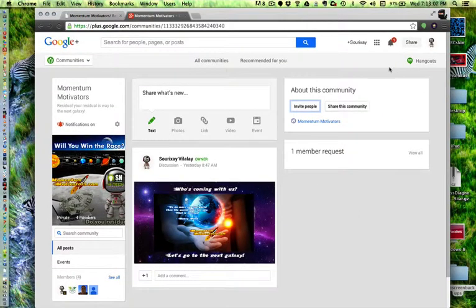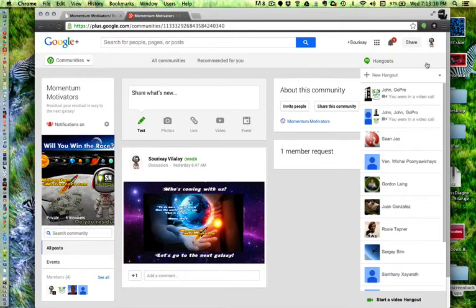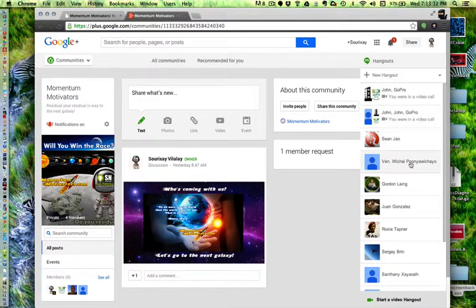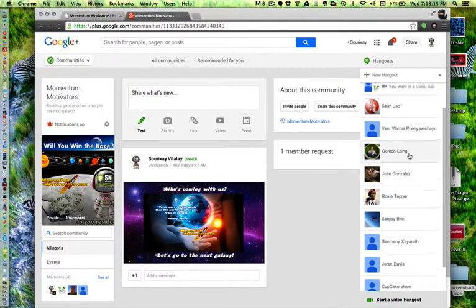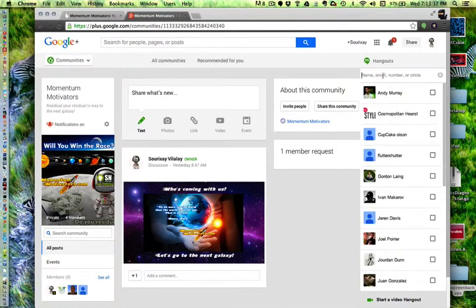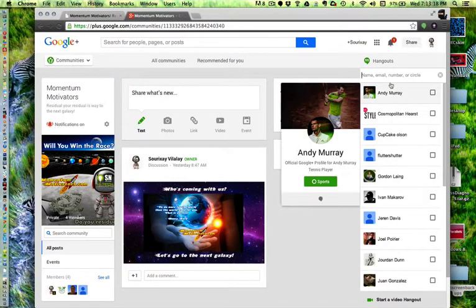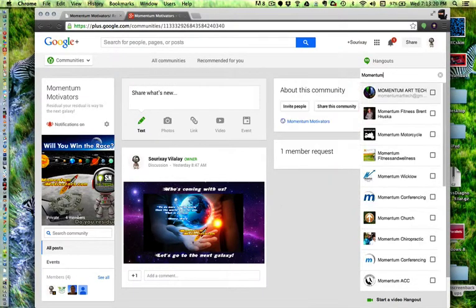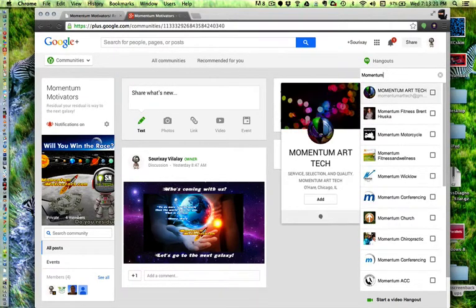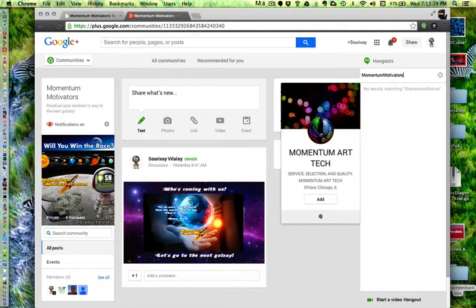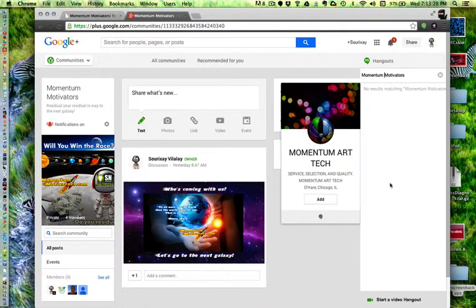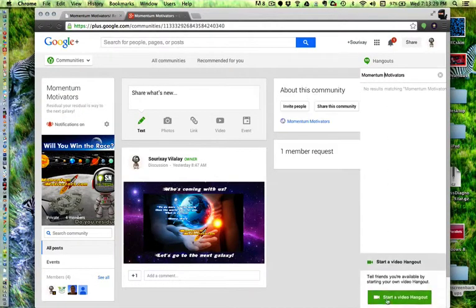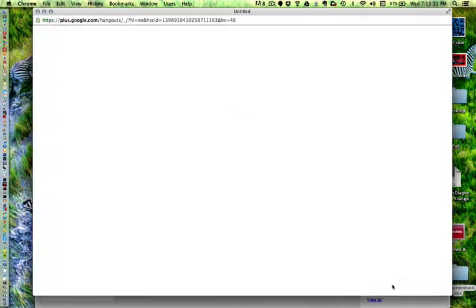And what we're going to do next here is create the Hangout. I'm going to pick this here. And then I am going to New Hangout. I'm going to call it Momentum Motivators. And start a video Hangout.